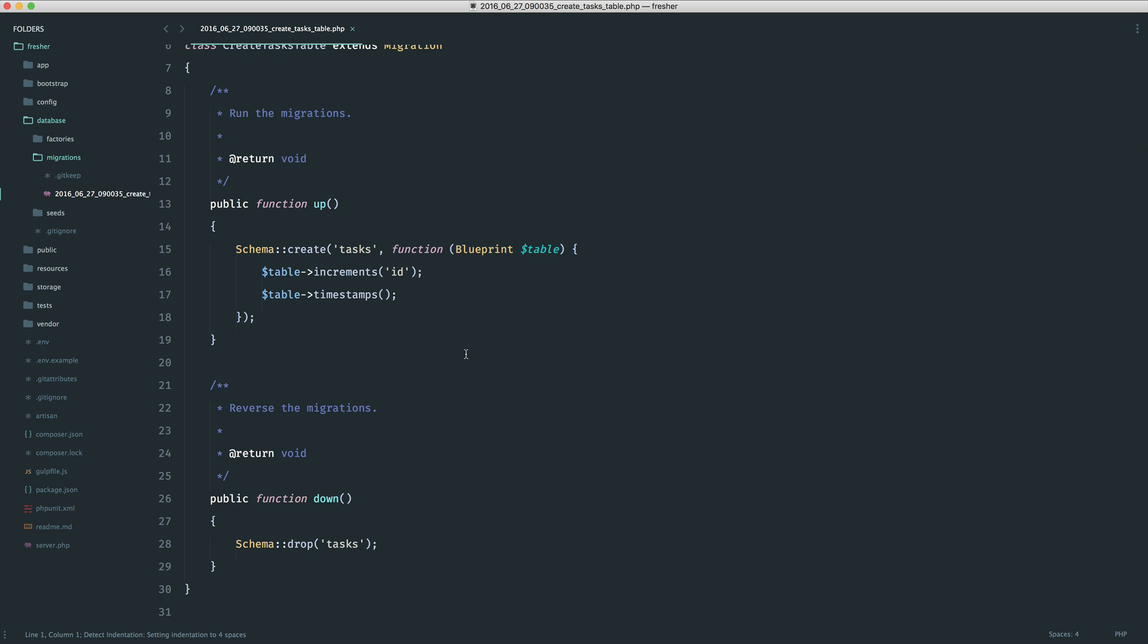The purpose of this migration is to define out what columns we want, and then when we are done, we can execute this or run this, and this will create all of our database schema for us. It's a lot nicer than having to do this manually.